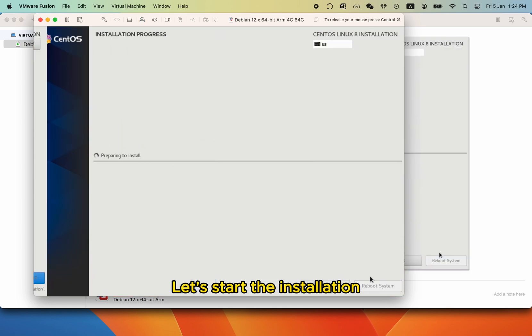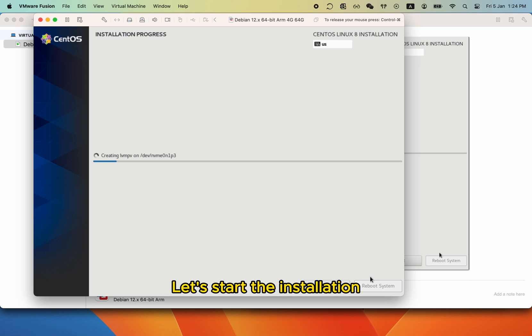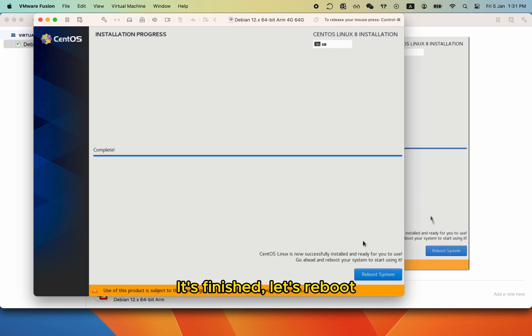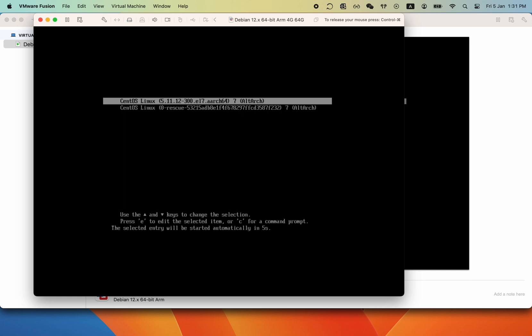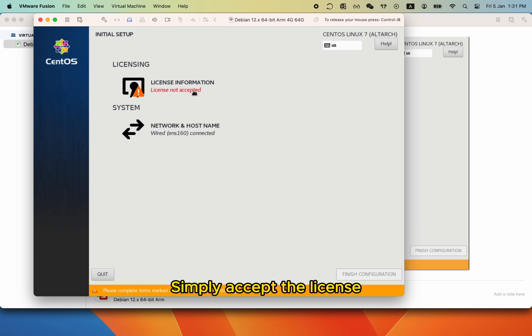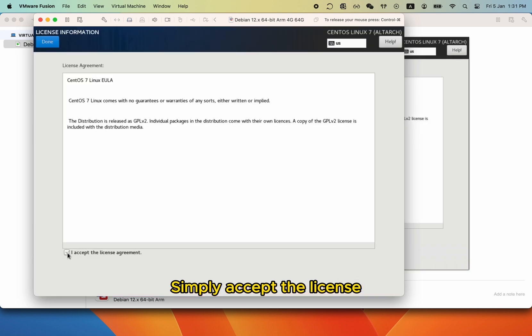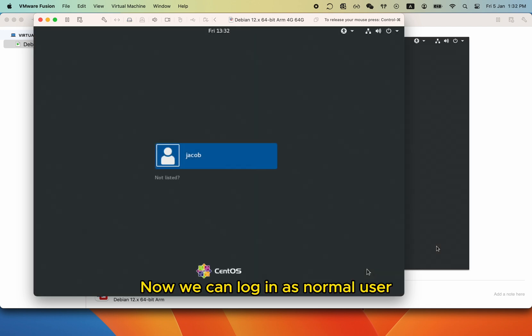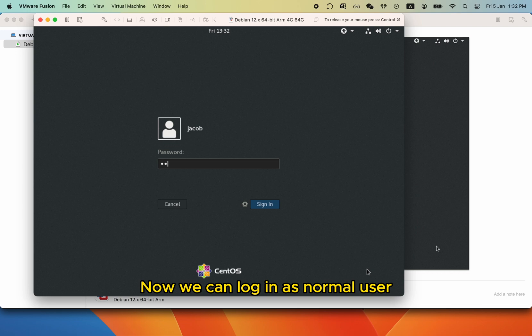Let's start the installation. It's finished, let's reboot. Simply accept the license. Now we can log in as a normal user.